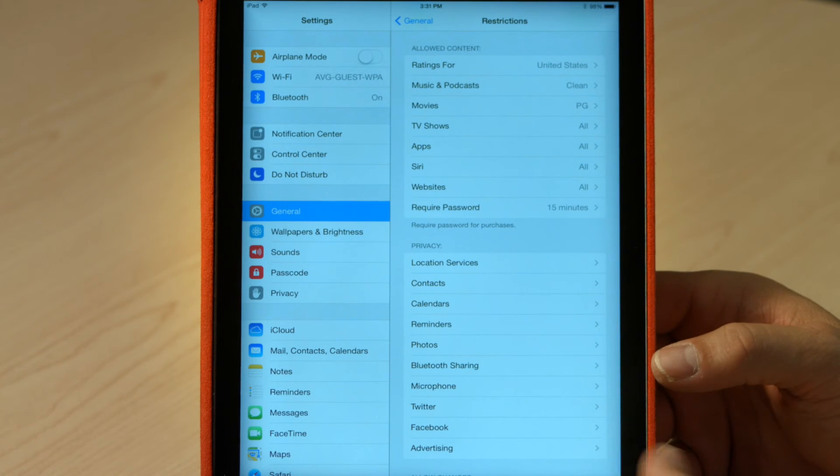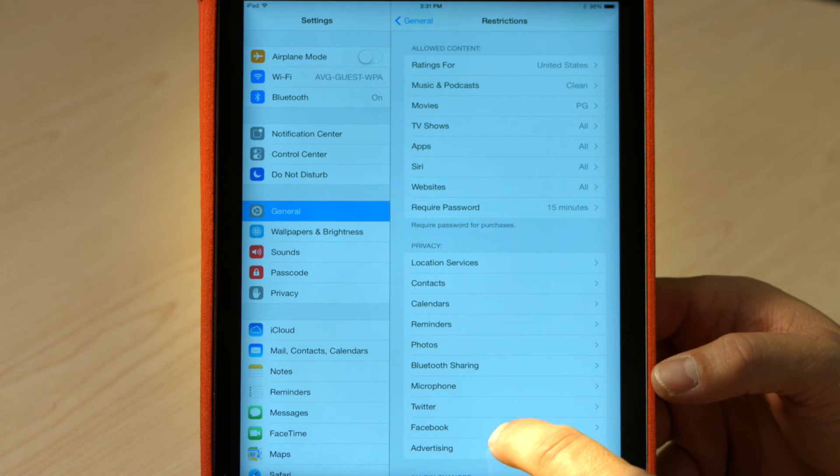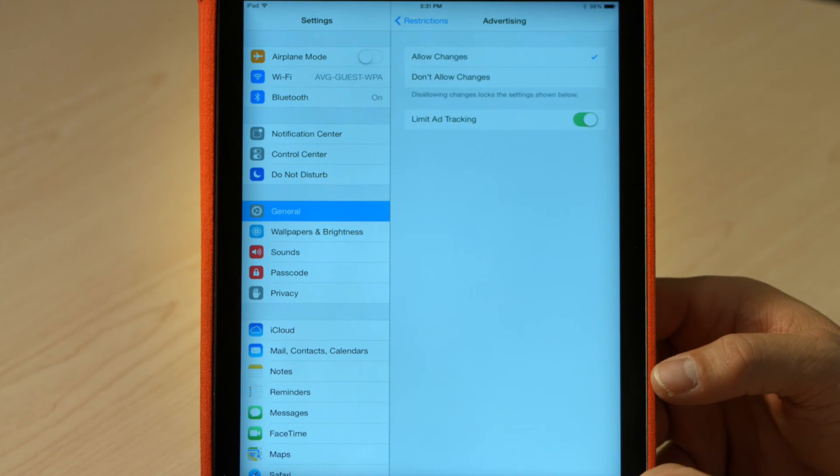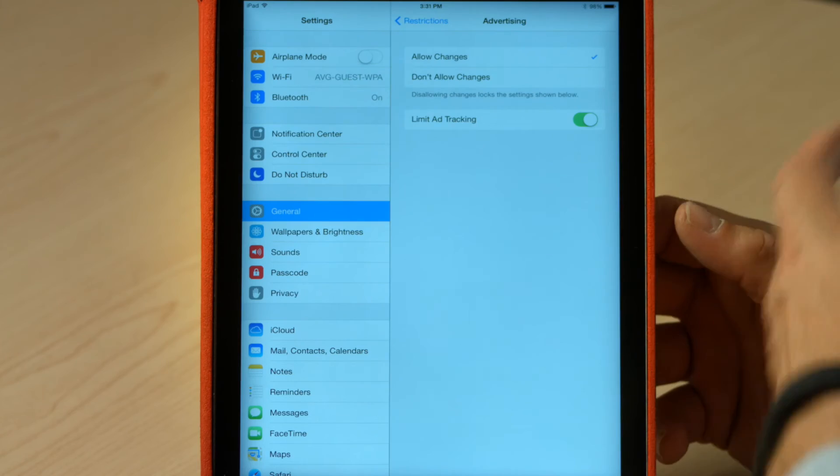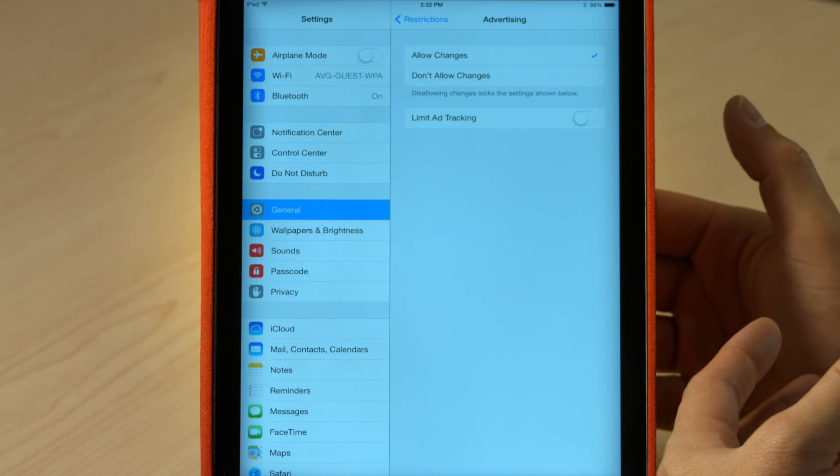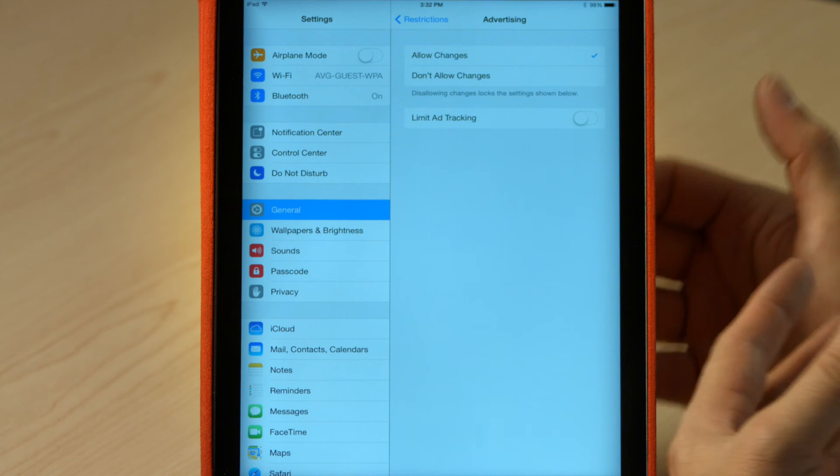The next thing we're going to look at is advertising. I'm going to limit the ad tracking feature here. What it means is my kids are not going to see ads based on my interest or things that I've been doing on the iPad before they were doing it. Good thing to turn off.